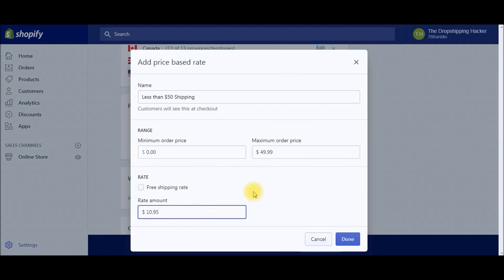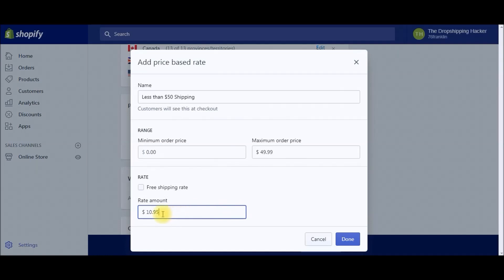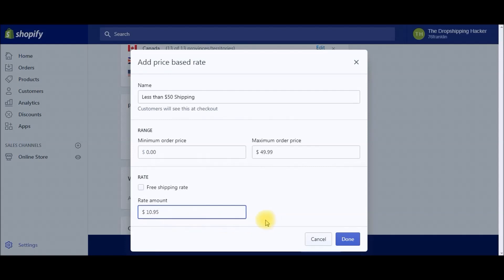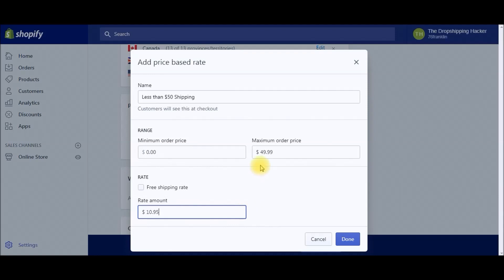Let's say they're going to be paying $40 purchasing products from your site. They're not going to pay $10.95 shipping when they can just buy one more product and satisfy the $50 for free shipping. So this is a way to incentivize them to purchase a little bit more. The higher the cart fills up for us, the more we're going to make.